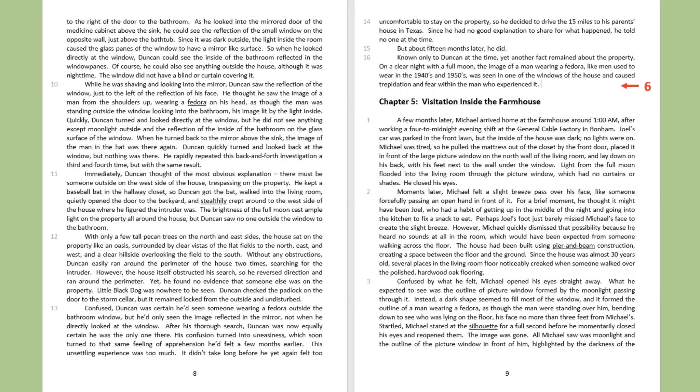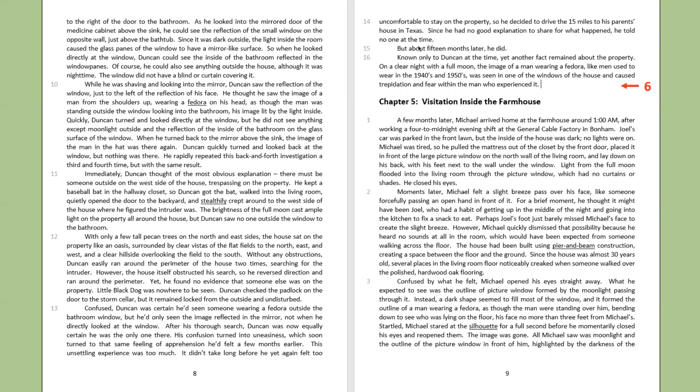Moments later, Michael felt a slight breeze pass over his face, like someone forcefully passing an open hand in front of it. For a brief moment, he thought it might have been Joel, who had a habit of getting up in the middle of the night and going into the kitchen to fix a snack to eat. Perhaps Joel's foot just barely missed Michael's face to create the slight breeze. However, Michael quickly dismissed that possibility because he heard no sounds at all in the room, which would have been expected from someone walking across the floor. The house had been built using pier and beam construction, creating a space between the floor and the ground. Since the house was almost 30 years old, several places in the living room floor noticeably creaked when someone walked over the polished hardwood oak flooring.